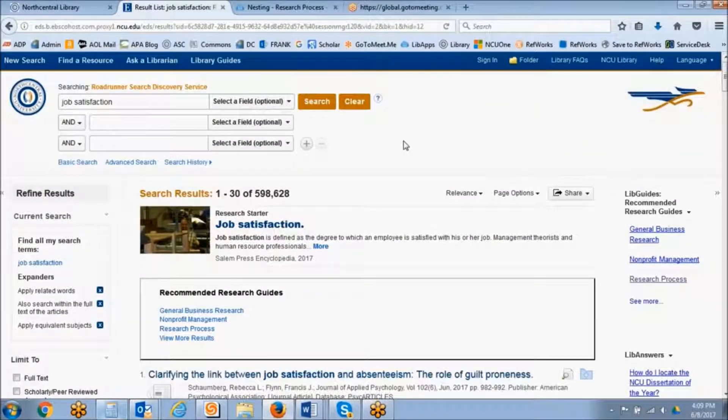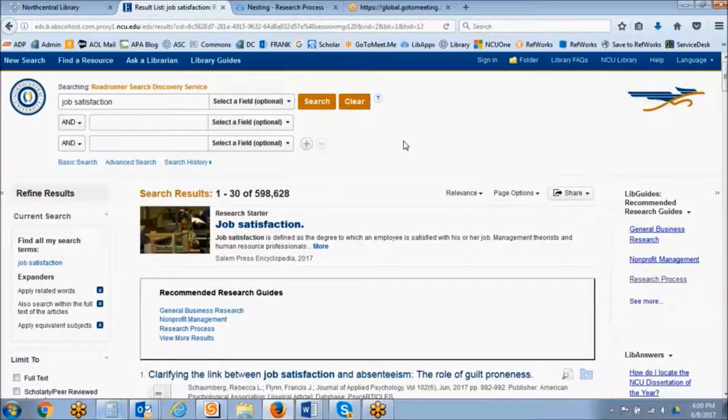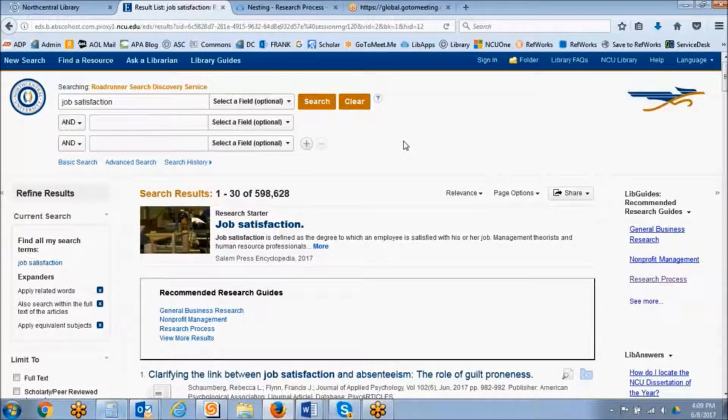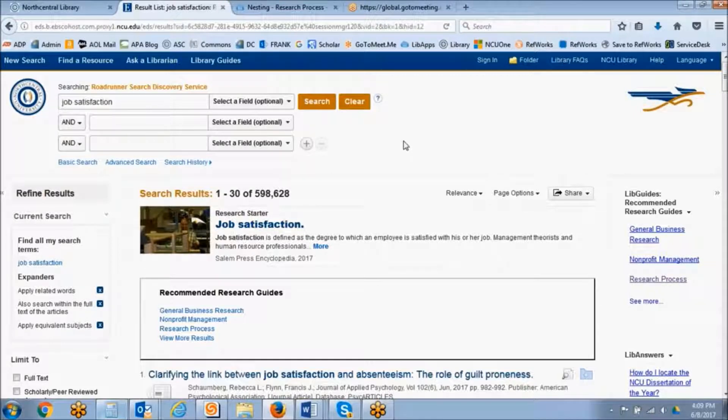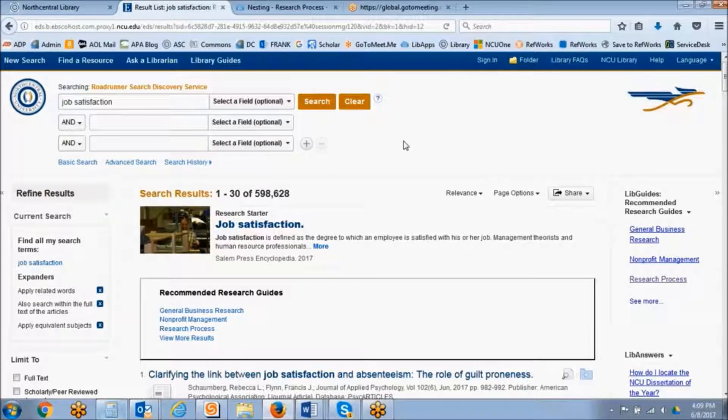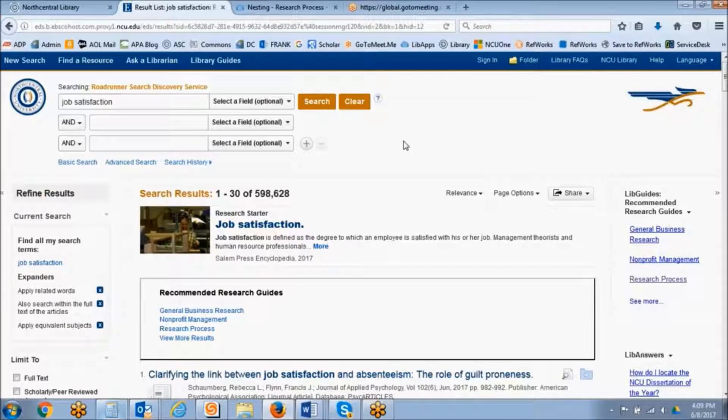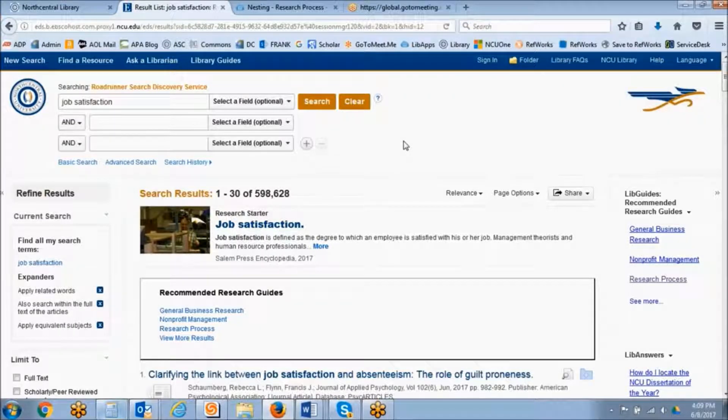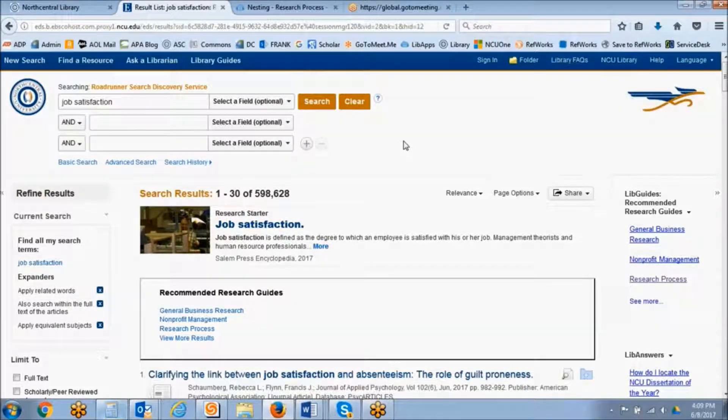Limiters are ways in which you may limit your search according to set criteria so that your result set is more narrow. You may have used limiters on your own in various databases.